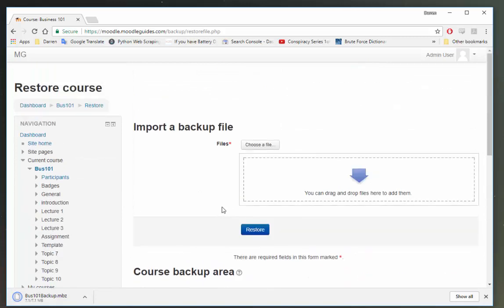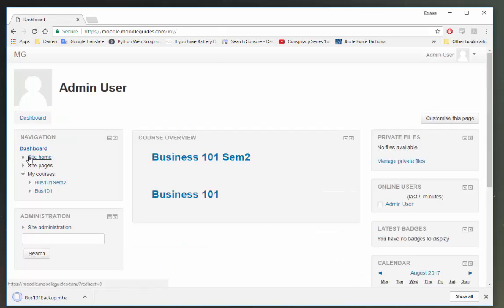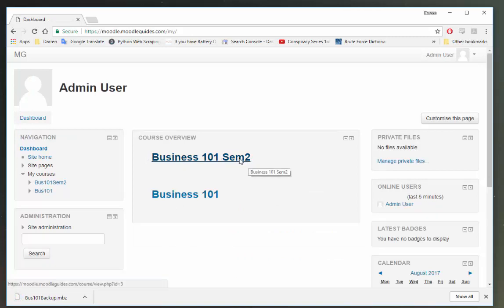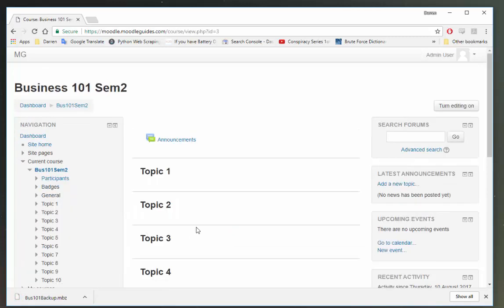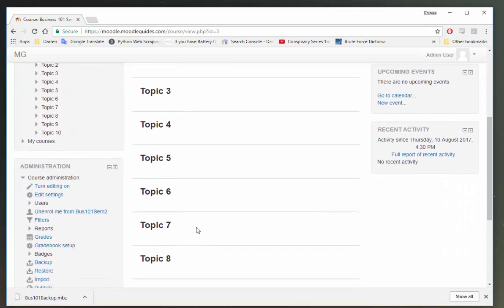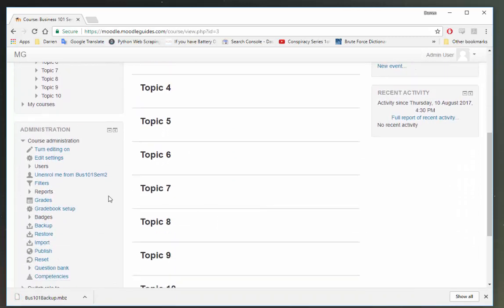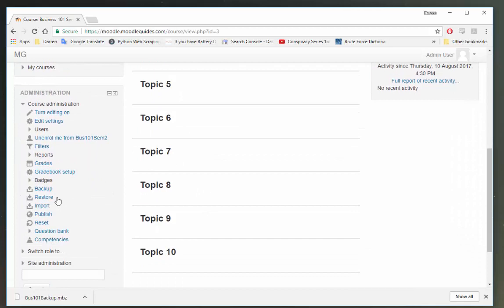Okay, so now that I have that done I'm going to go back to my dashboard. I'm going to click into Business 101 Semester 2. I'm going to come down here and click restore.